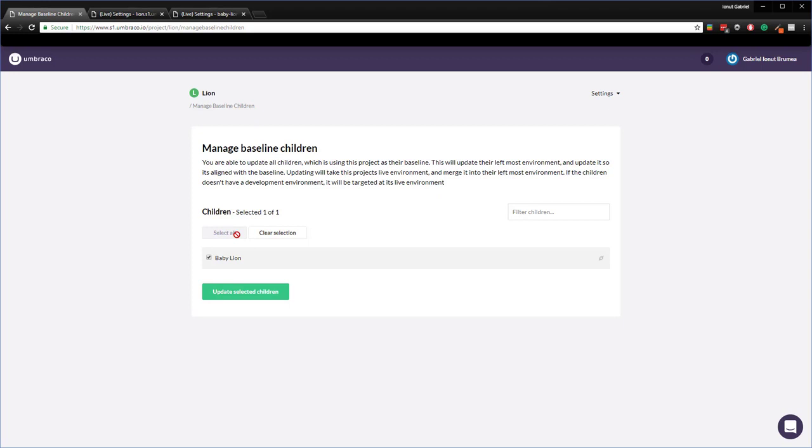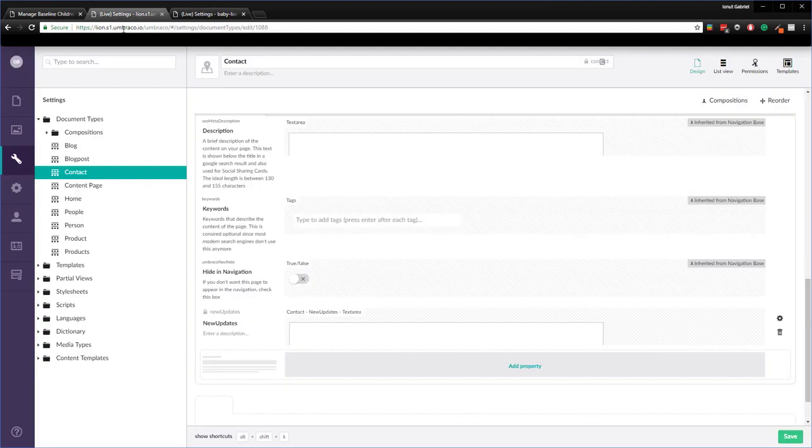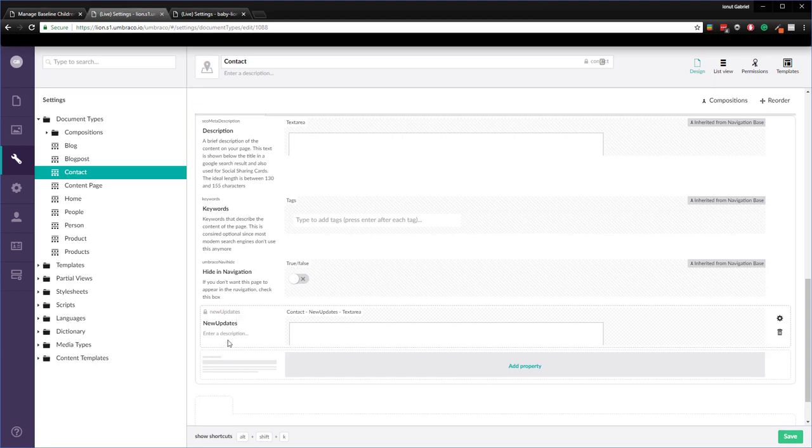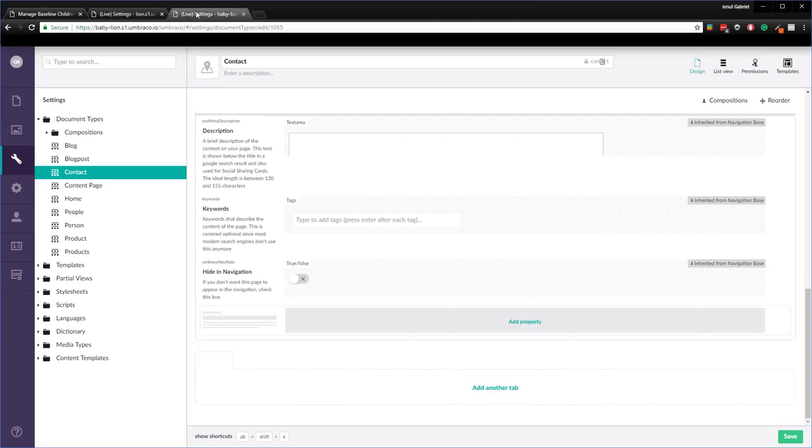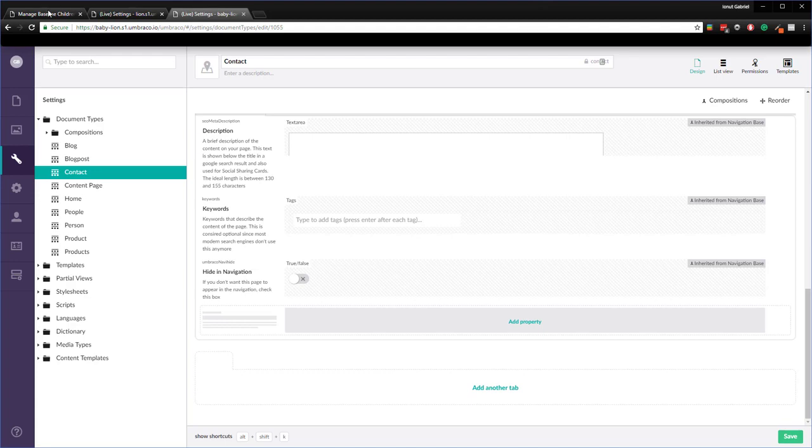I have made a small change on the baseline project to show you how to push the updates to the child project. So let's have a look. In here I'm on the baseline project and I have added a new property in here called the new updates. And if we have a look at the baby line on the child project we don't have that property in here. So let's actually push that update from the baseline to the child project.